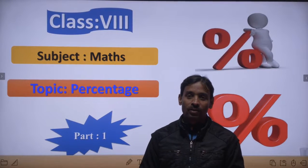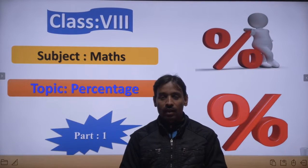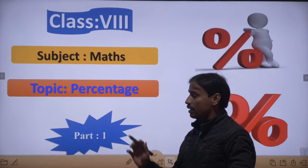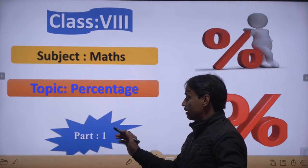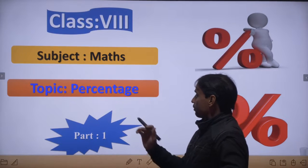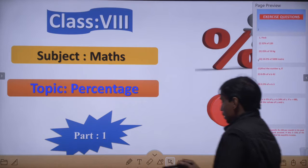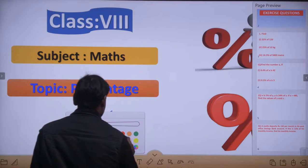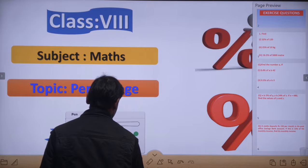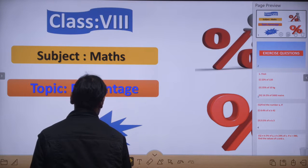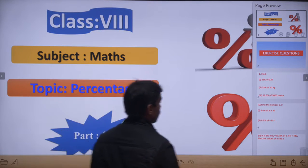Hello everyone, how are you? I hope you all are fine. Today I am going to discuss a very interesting topic: percentage. This is the second part, okay students?